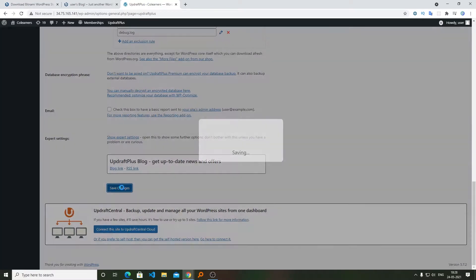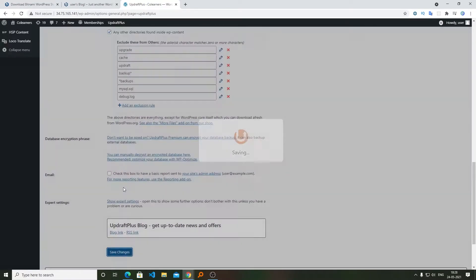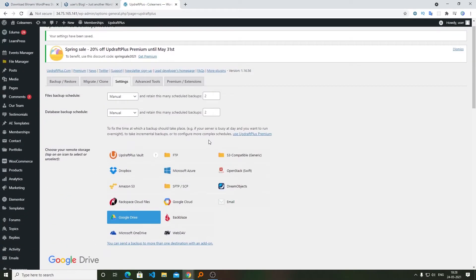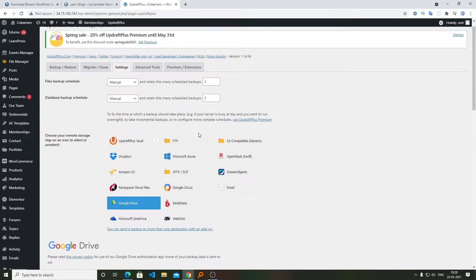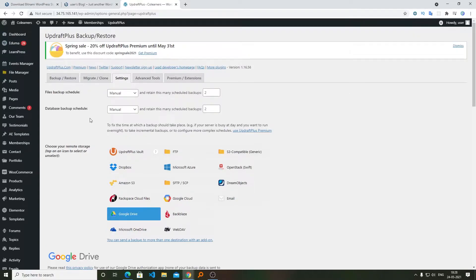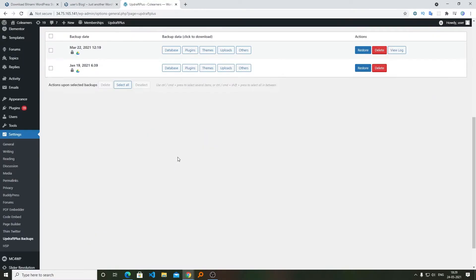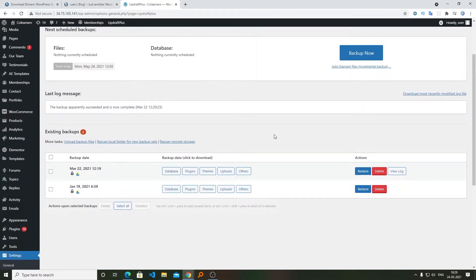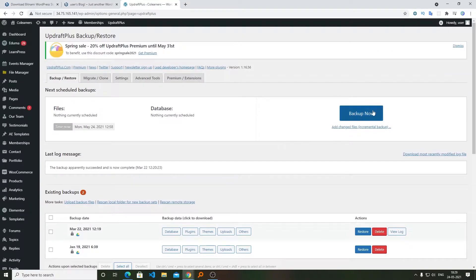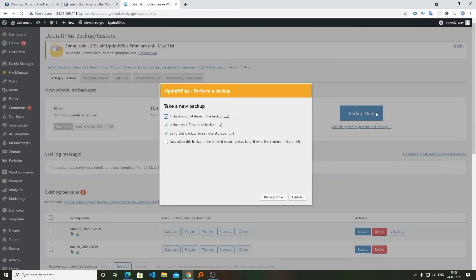After selecting the desired service, you need to click on Save Changes. As soon as you click on it, it will ask for the Google sign-in and access so that it can upload the backup to the Google Drive. Now I'm going to click back on Backup and Restore and then from here I will be clicking on Backup Now.